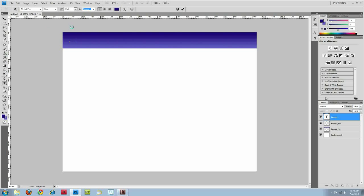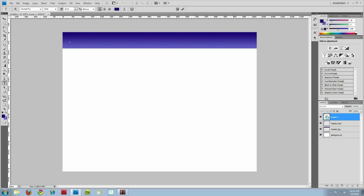I happen to click off of my text field here. And you'll notice that if I hover over it, I can get back into it. But another way of doing that, if you're not on the layer, is just by double clicking on this T icon on your layer itself. And it will actually get you inside of your text field.